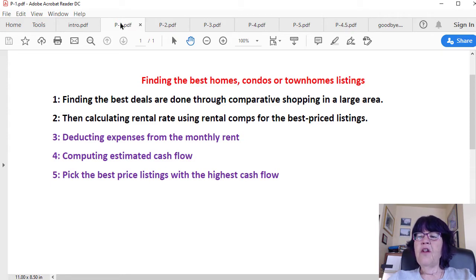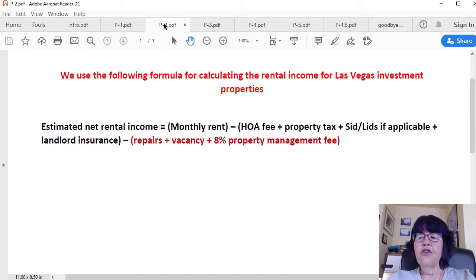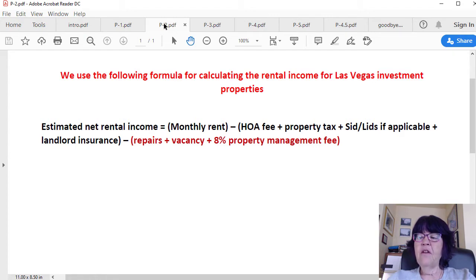In this video, we will discuss the last three steps and use the following formula for calculating the rental income for Las Vegas investment properties. The formula is: estimated net rental income equals monthly rent minus HOA fee, plus property tax, plus SIDS and LIDS if applicable, plus landlord insurance, minus repairs, plus vacancy, plus 8% property management fee. Homeowner association fee, property tax, SIDS and LIDS, and landlord insurance are mandatory expenses that all units have in common.